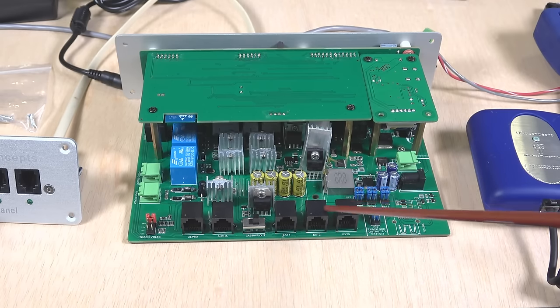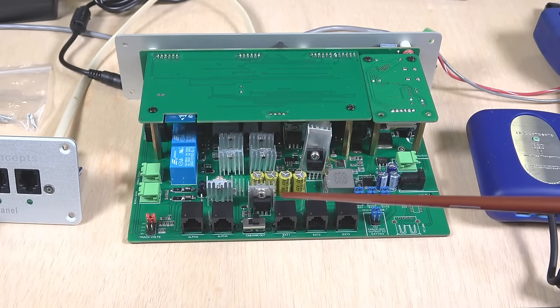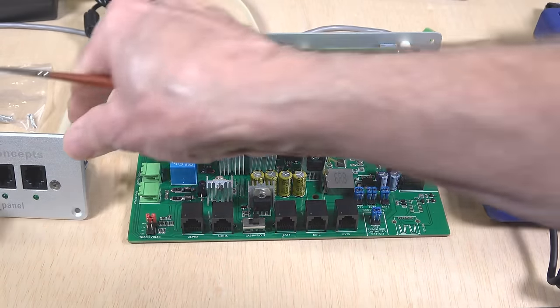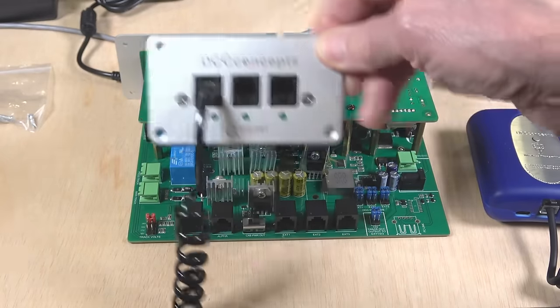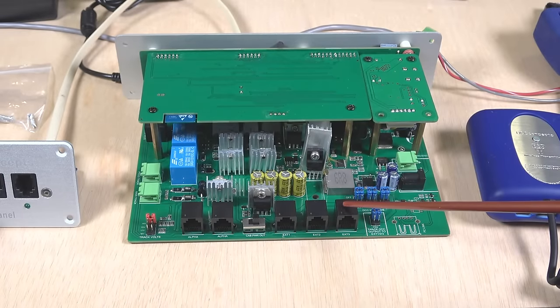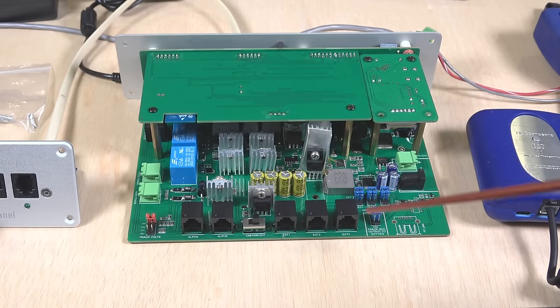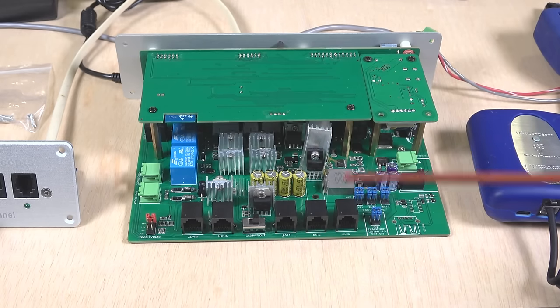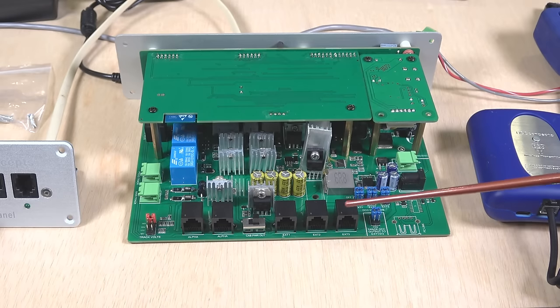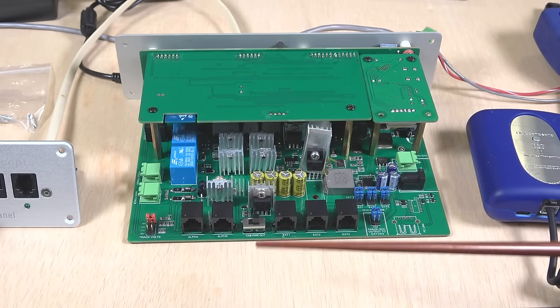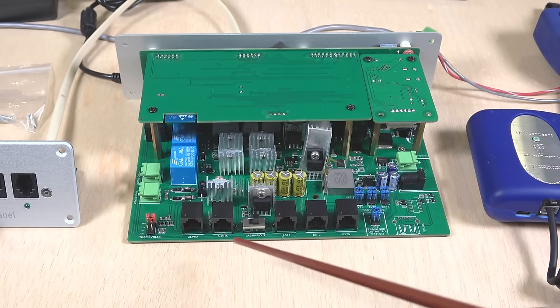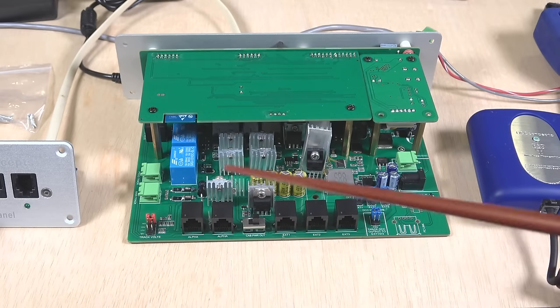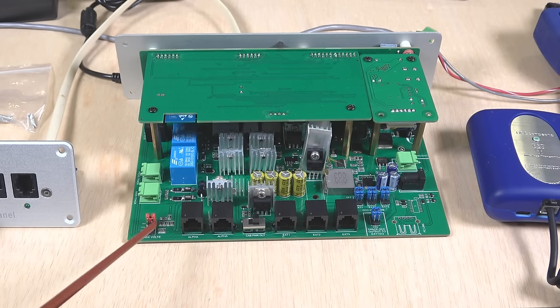Now, these three sockets here in a row are expansion sockets. They are for connecting things like fascia panels. You can either use these DCC Concepts alpha panels or you can use the standard NCE connector panels. These can also be used to feed out two additional boosters on your model railroad. If you've got 5 amps here and you suddenly double the size of your model railroad, you might want to add another 5 amp booster. That connection would be made through that socket. This slide switch here is to provide output power for your cabs. Then we have the alpha. Two more of these alpha sockets for use with other alpha devices from DCC Concepts.